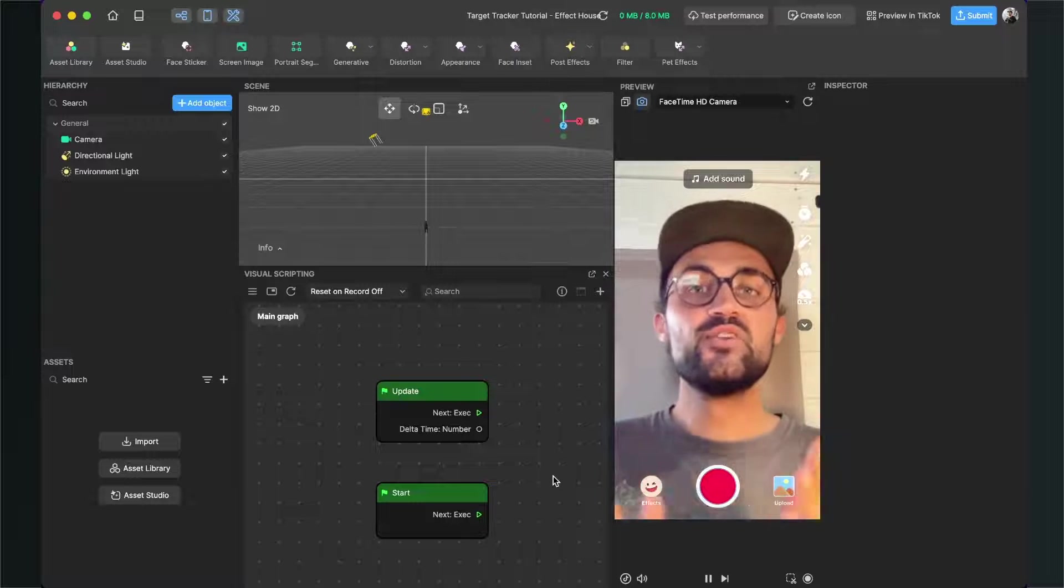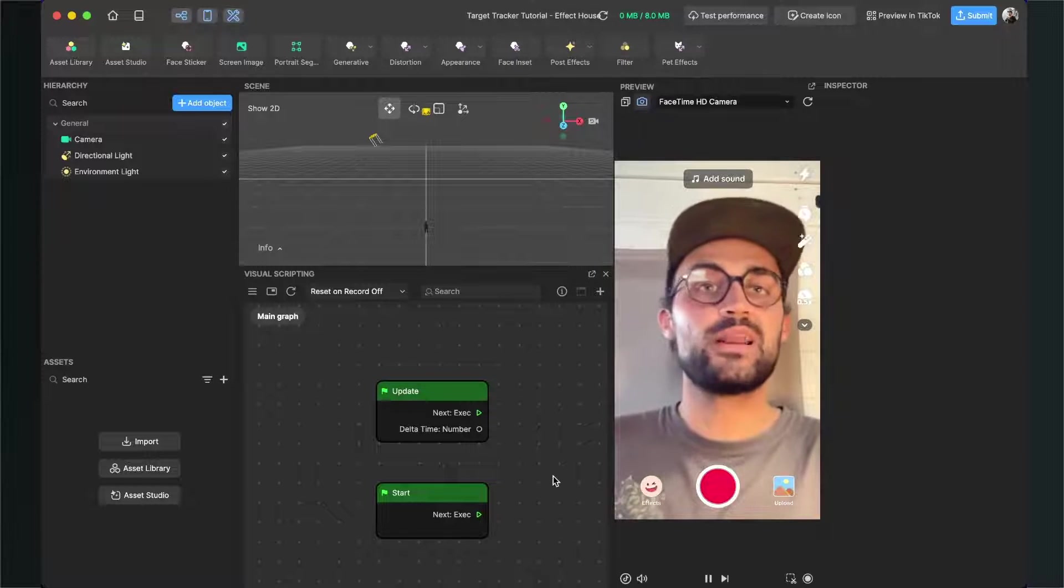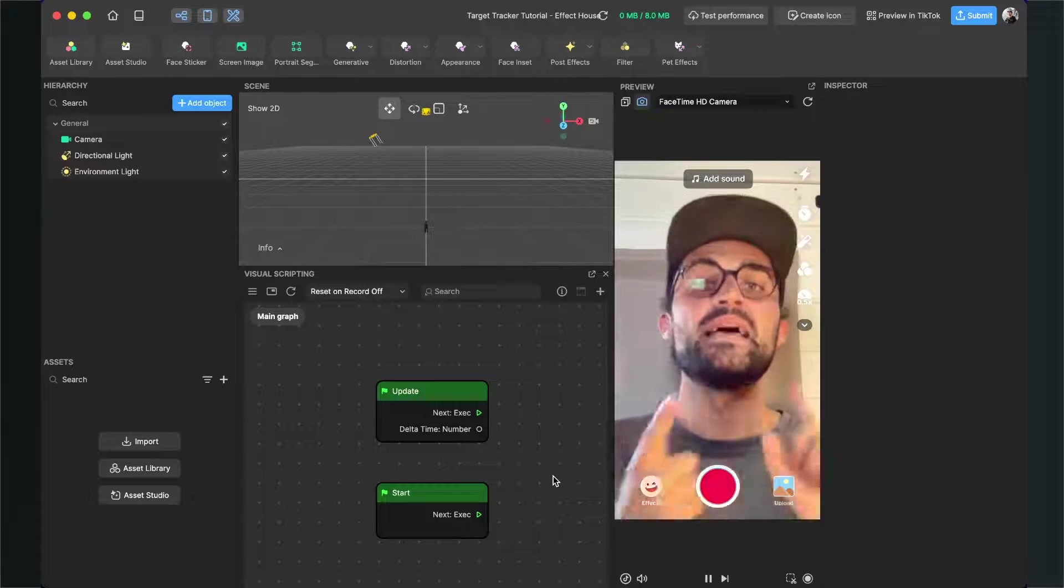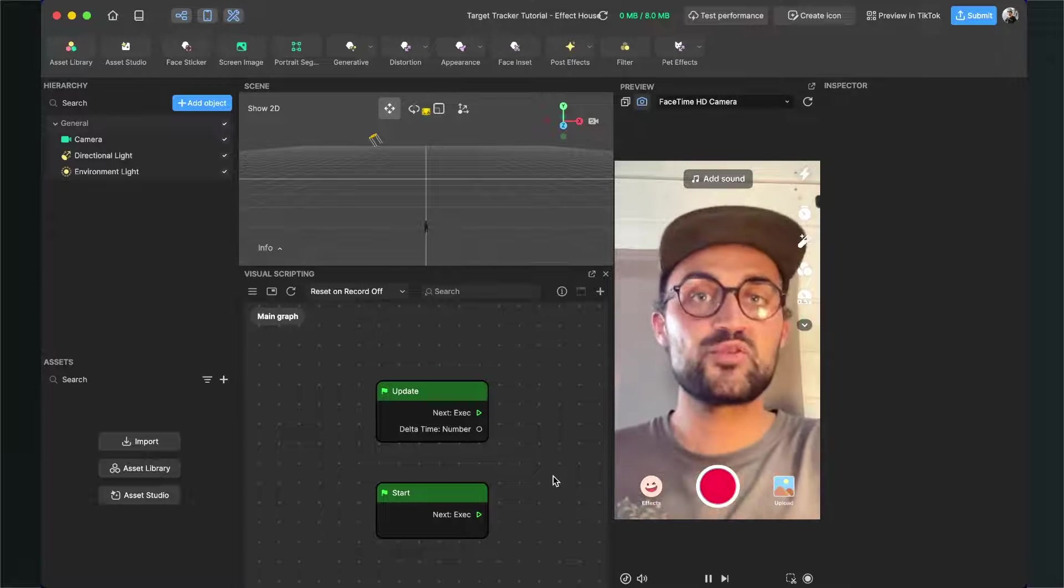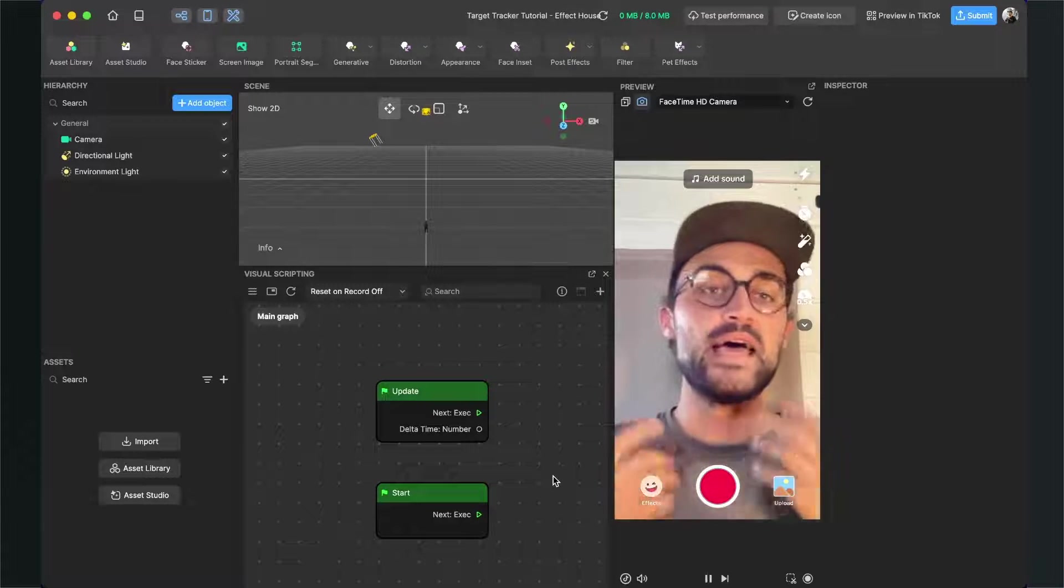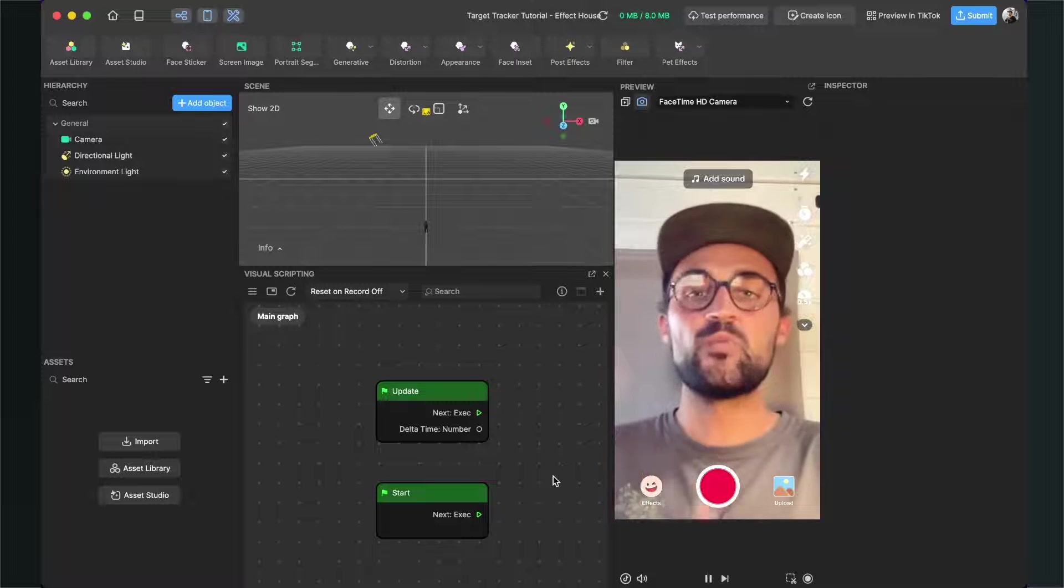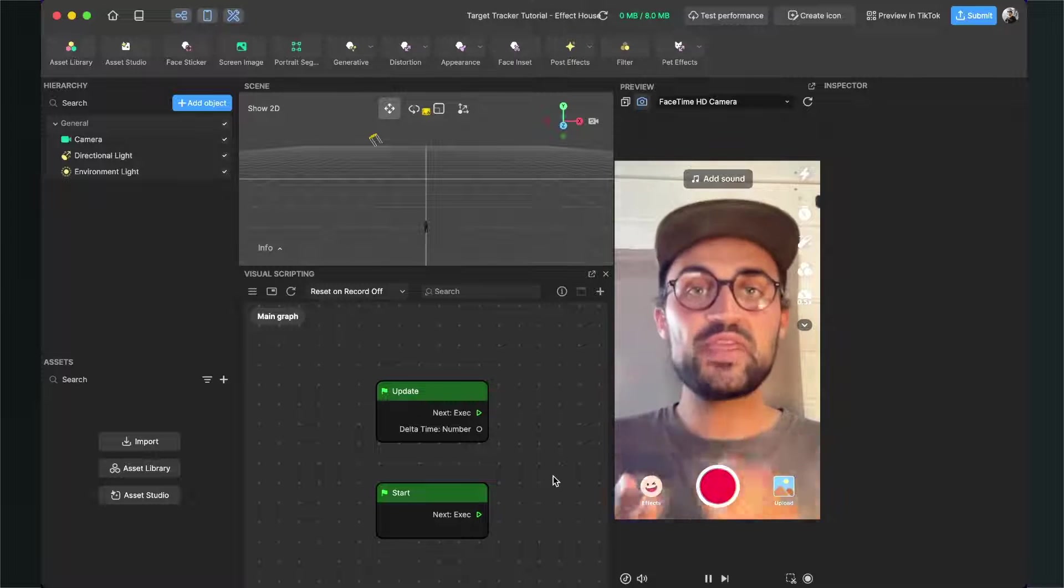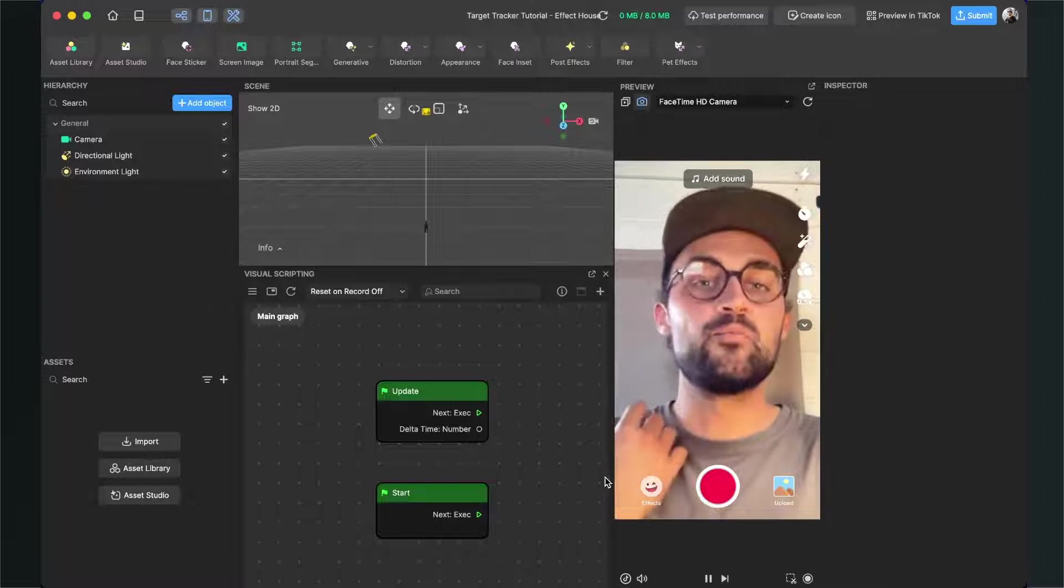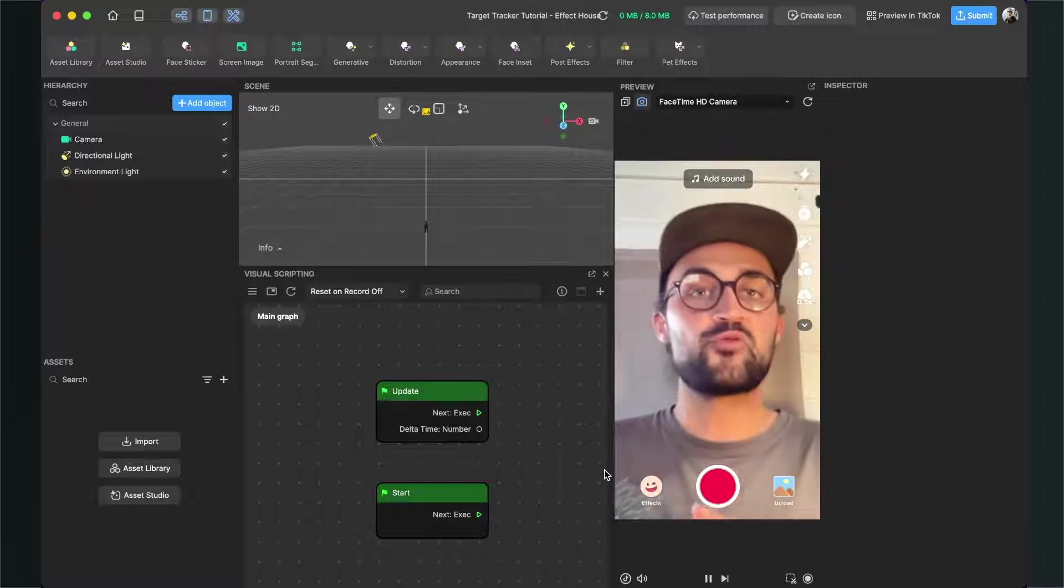Please make sure you have all the assets ready to follow along this tutorial. You will need a target image which will trigger the target tracker, and you also need an image which will appear when we point our phone at the target.